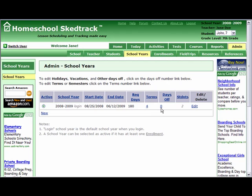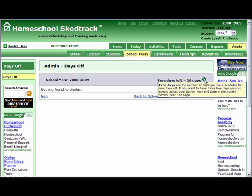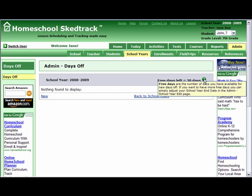To set days off, find the Days Off column and click on the number link. Note that the free days left is 30 days. You can place your mouse over the green dot for the definition. Free days are the number of days you have available for new days off. If you want to have more free days, you can simply adjust your school year end date in the Admin School Year edit page.